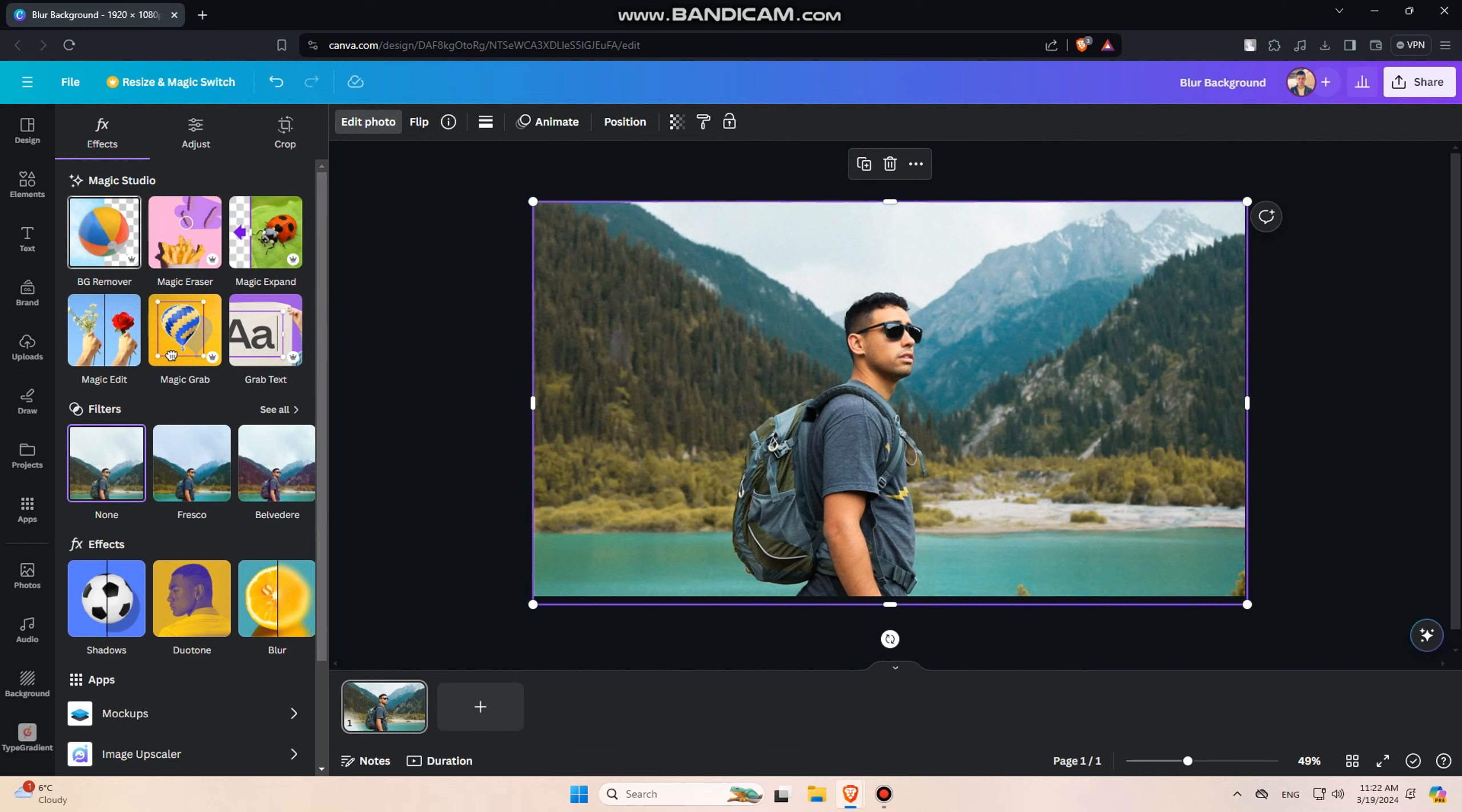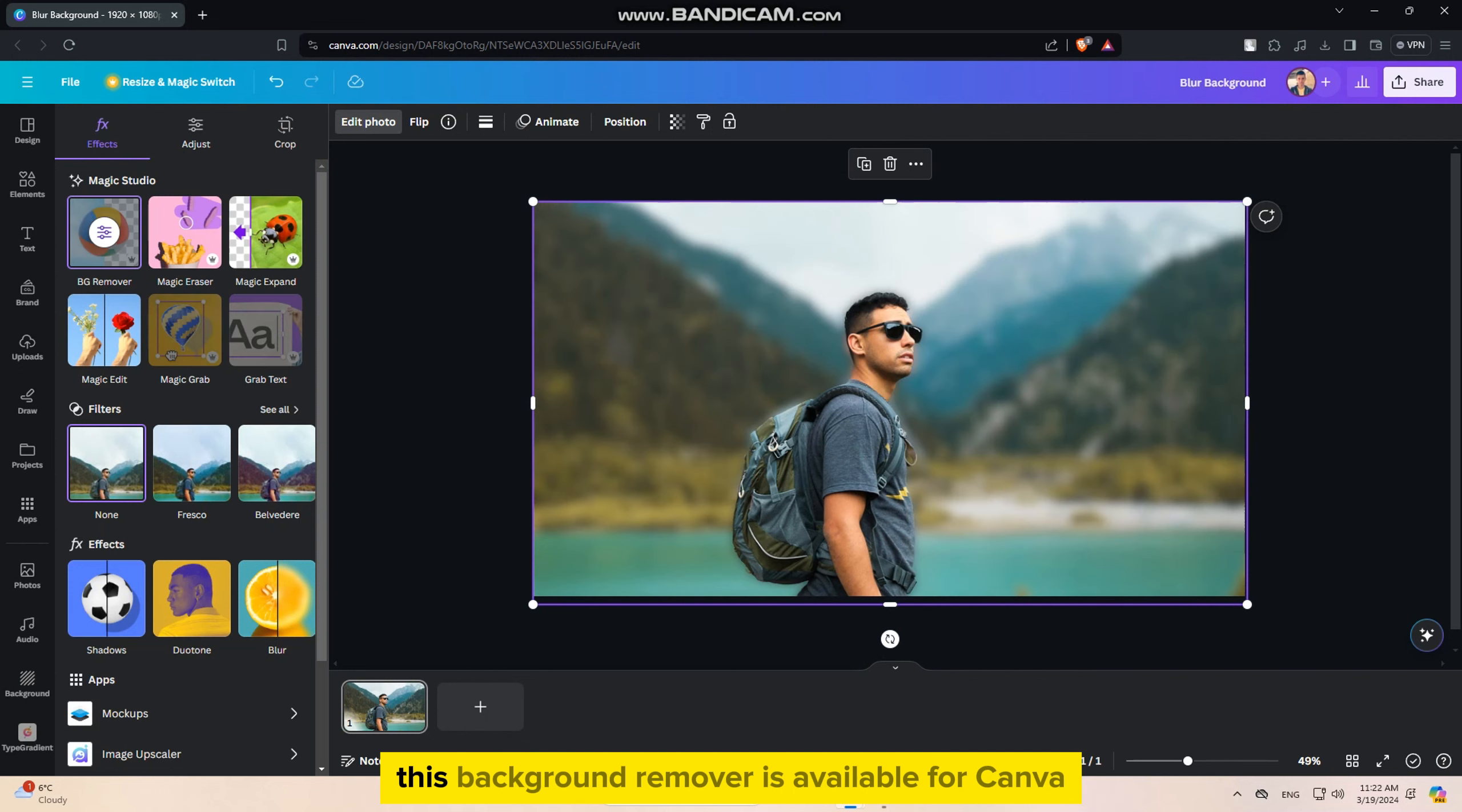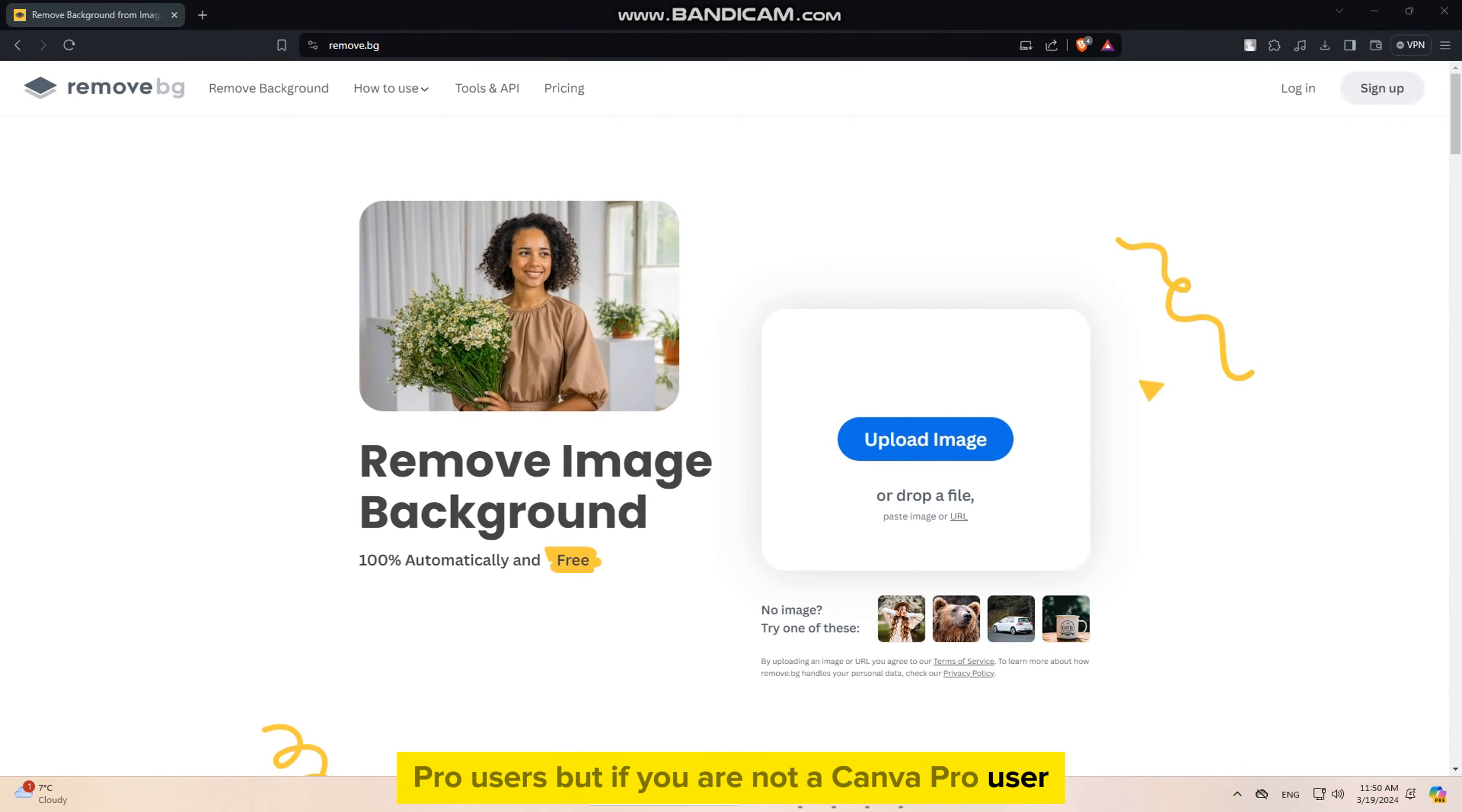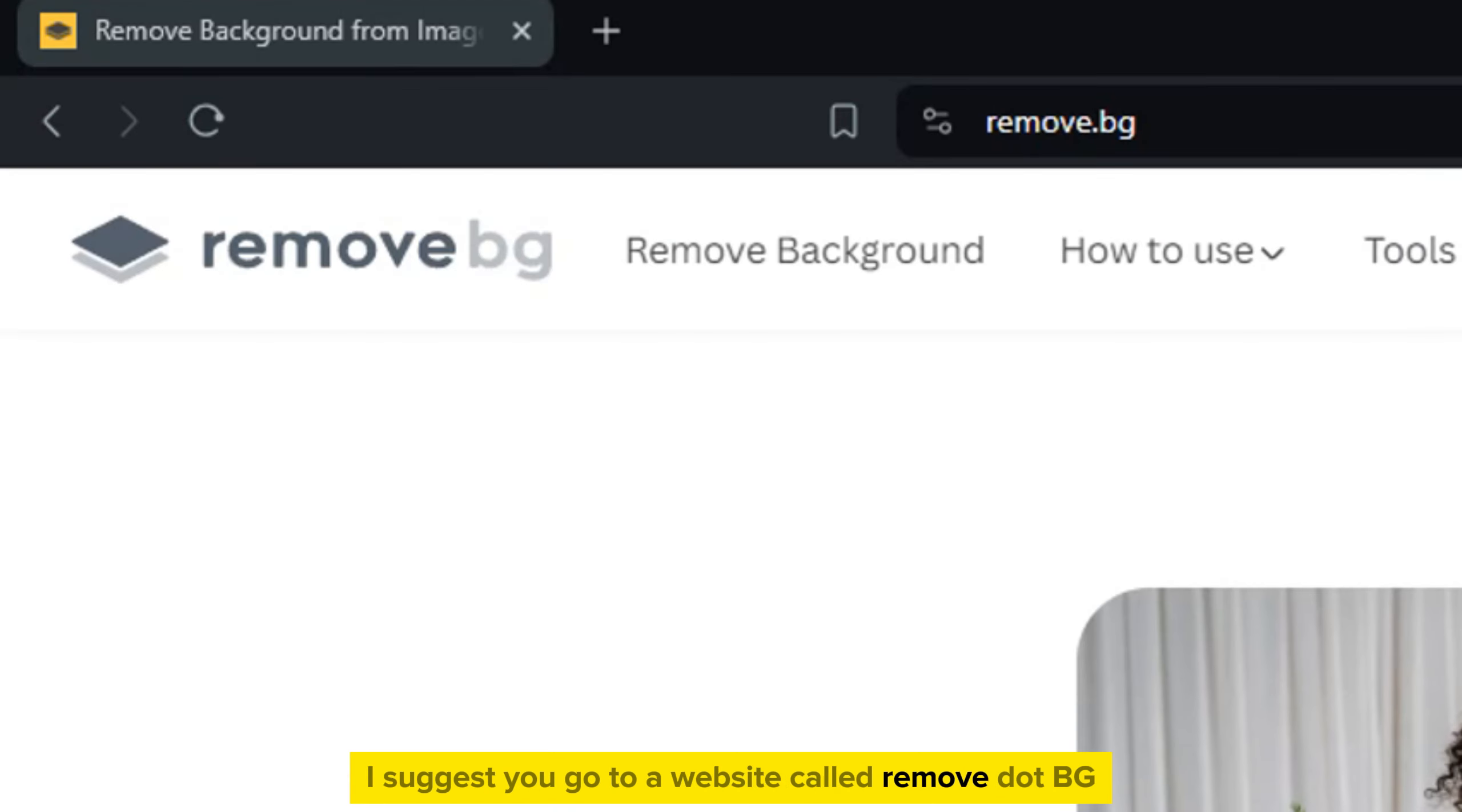Click on the edit photo option one more time, then find the BG remover or remove background option. Click on it and wait a couple of seconds until Canva removes the background from your photo. This background remover is available for Canva Pro users, but if you are not a Canva Pro user and you want to do this for absolutely free,